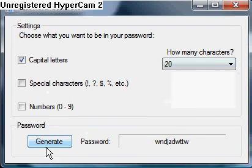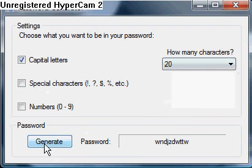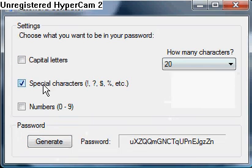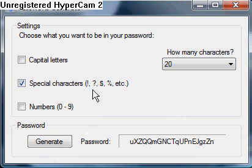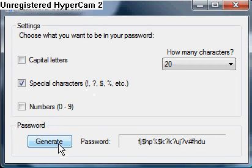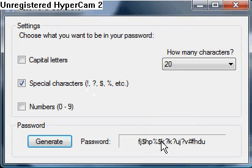If you click capital letters, it'll throw in some capital letters in there. Special characters — those are just a couple of examples I have right here — like dollar sign, percent, question mark, number sign.